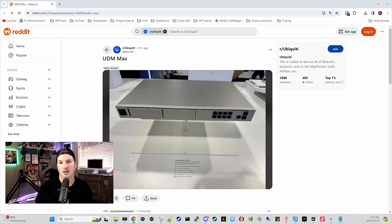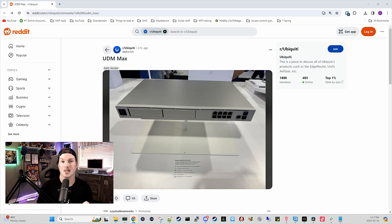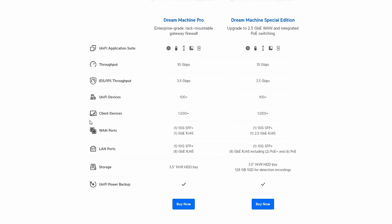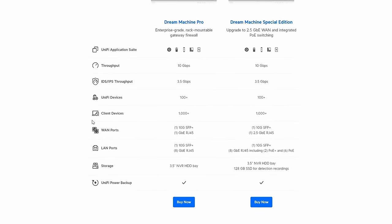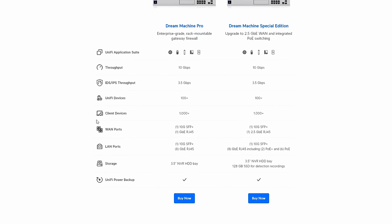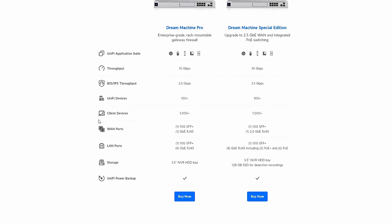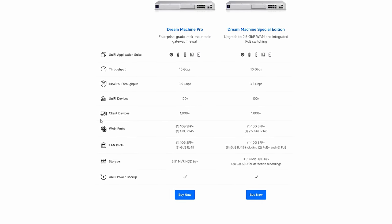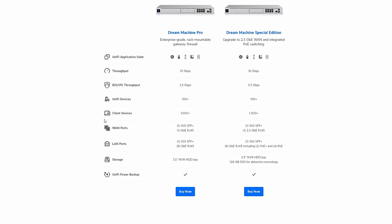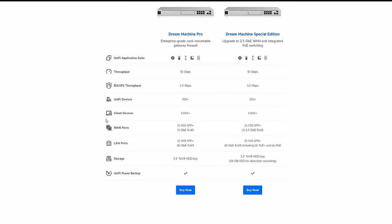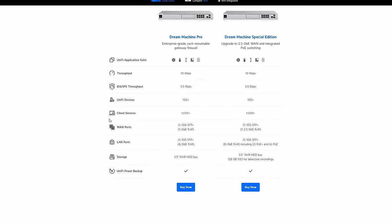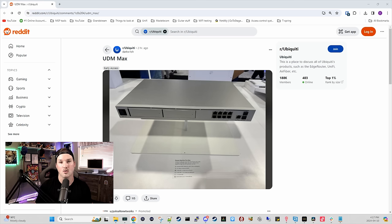If I remember correctly from the Ubiquiti World Conference, the Pro Max is supposed to handle about double the amount of devices and double the amount of clients compared to the UDM-SE. If we look on the Ubiquiti website, the UDM-SE could handle 100 devices and 1,000 clients. So that means the Pro Max might be able to handle 200 devices and 2,000 clients, which is a huge step forward.